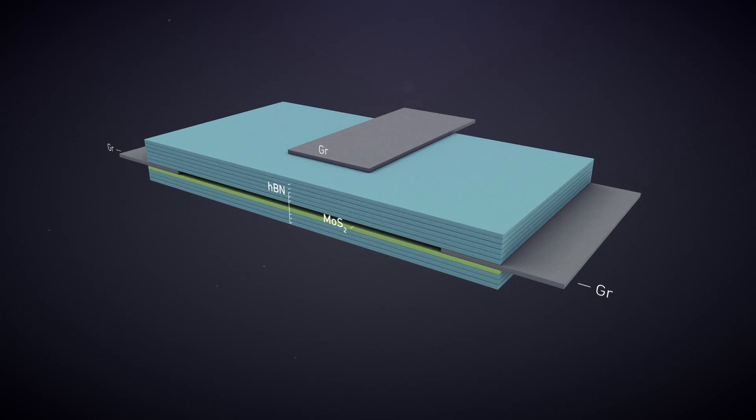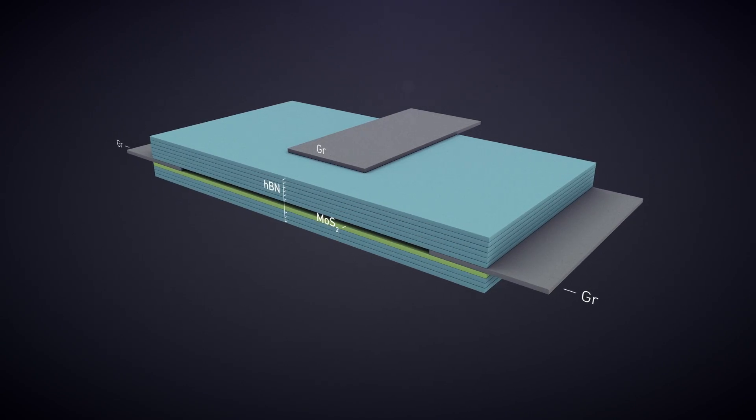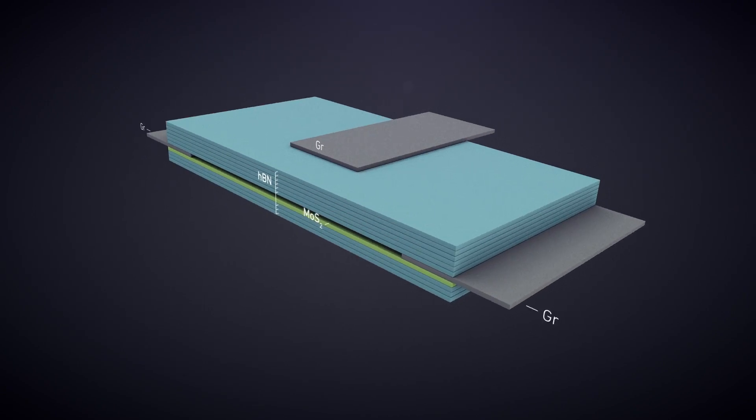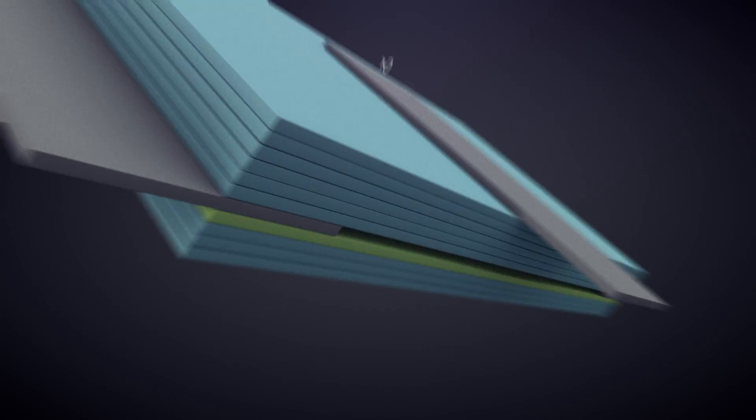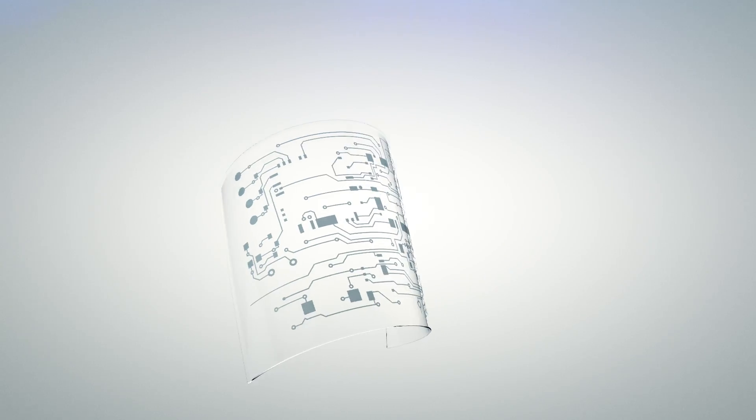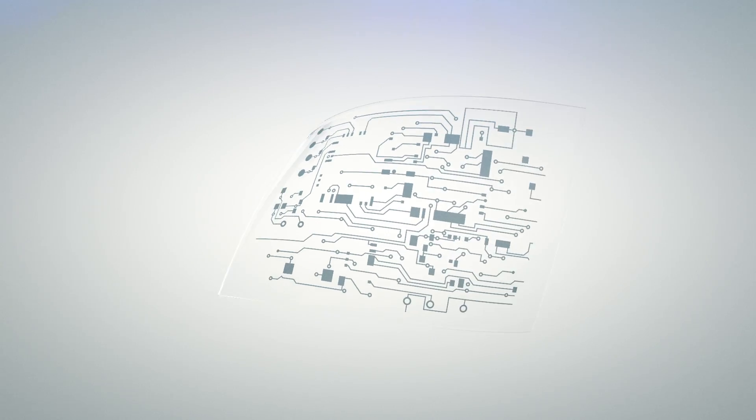And 2D material transistors for the basis of flexible computational elements.